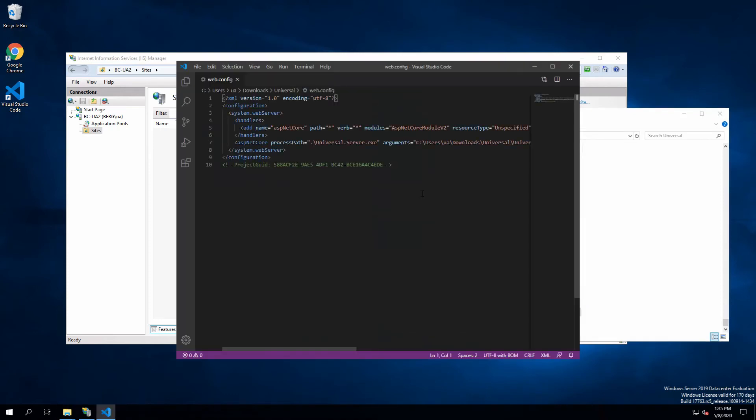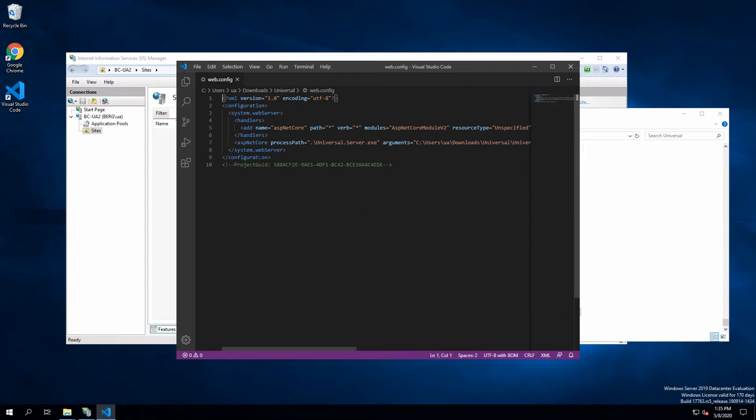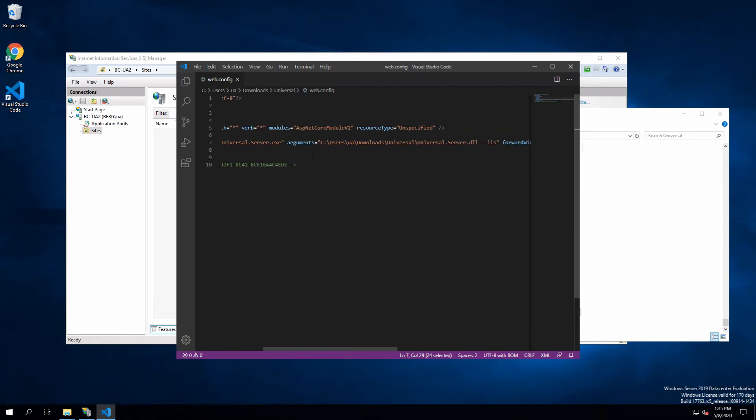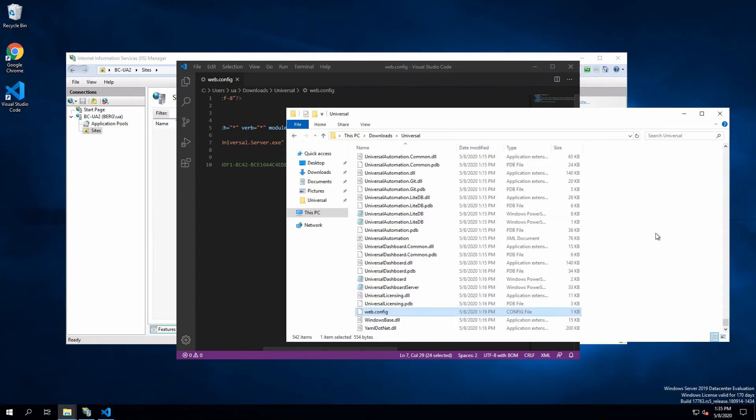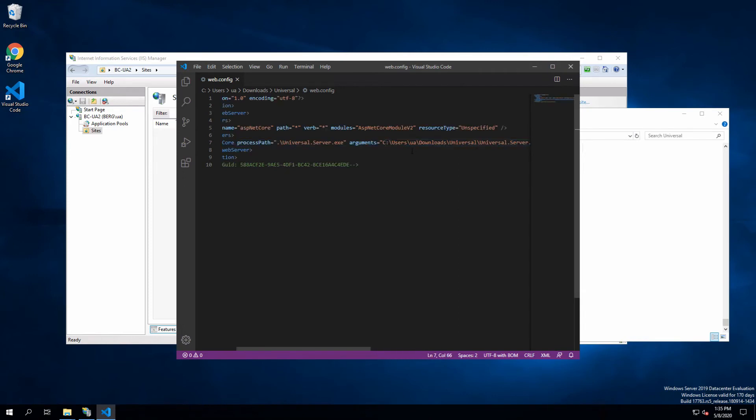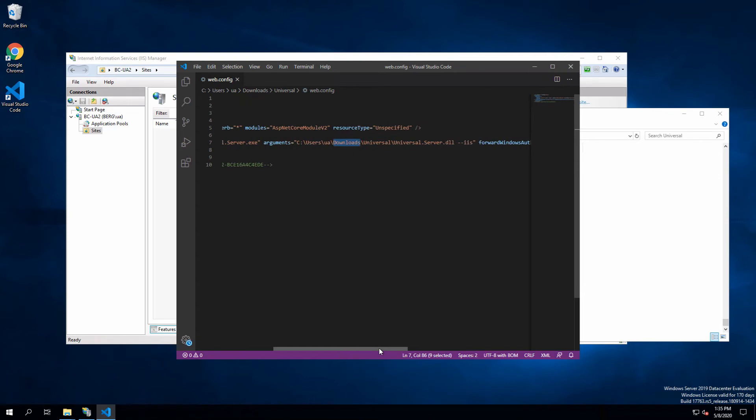However, there's one setting that requires you to change before you can use it with IIS. Under this ASP.NET Core process path setting, there's an arguments field, and we need to specify the location, the exact path of this DLL. In my case, I already changed this value, but this is likely going to be program files or something like that. Just make sure that before you load this folder into IIS, you update this arguments field.